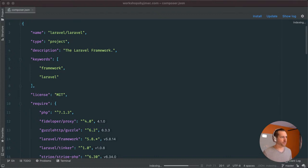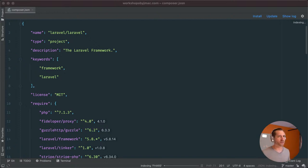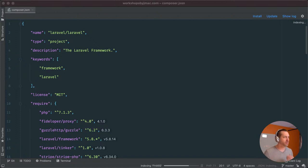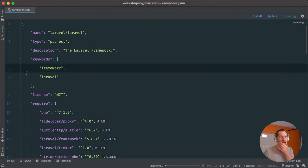All right, we are live. Let me know if you can see me and hear me okay. Let's get started.